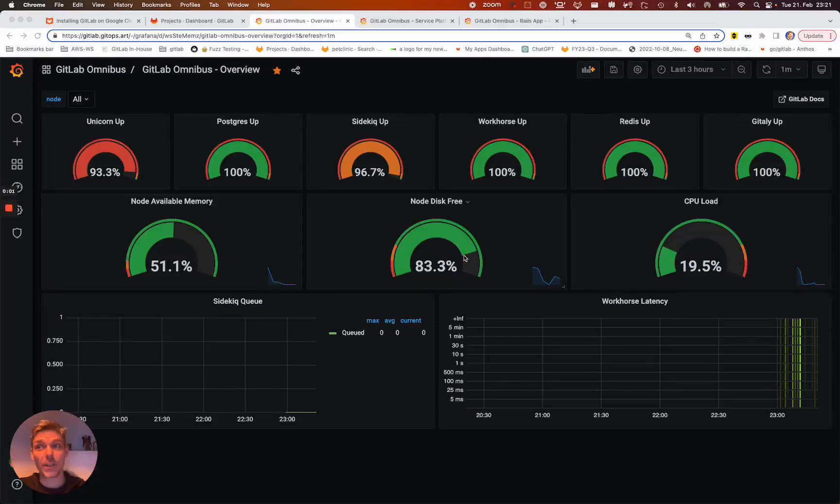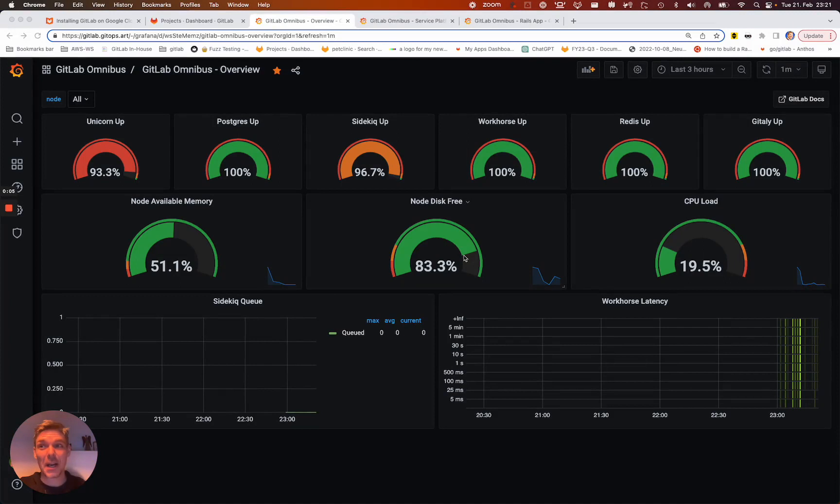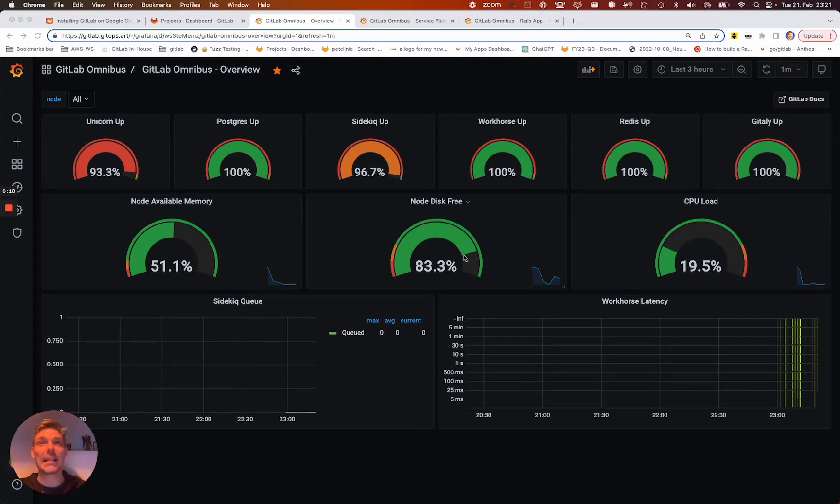Hello and welcome. Thanks for dialing in to five minutes GitLab monitoring with me, Alex Desz, solutions architect here at GitLab.